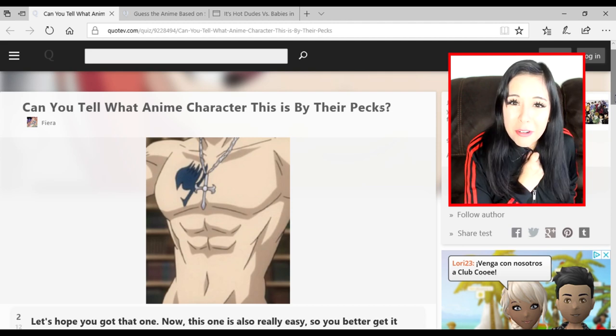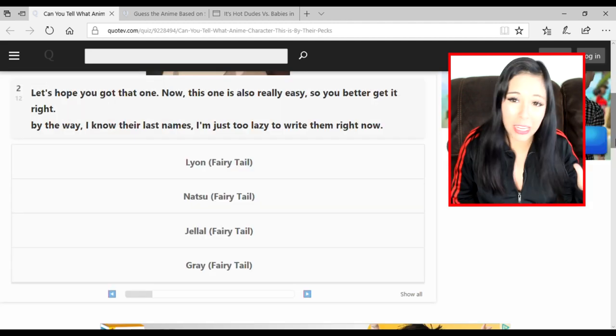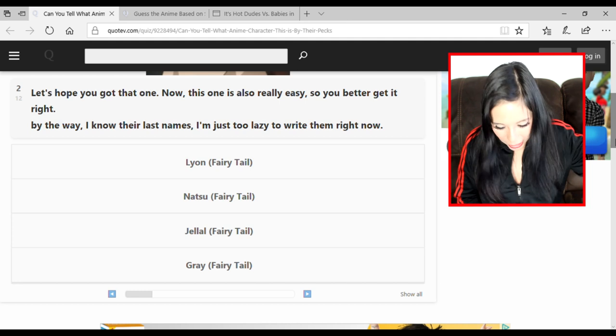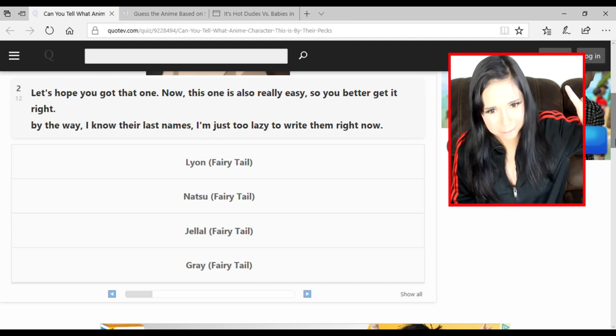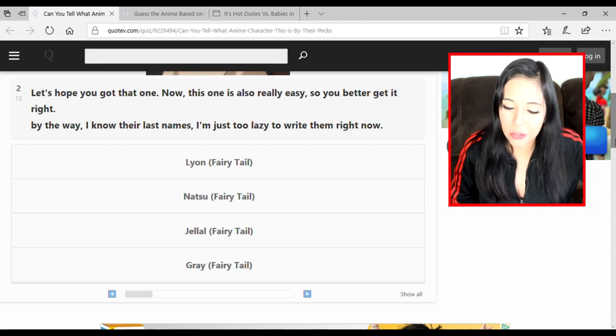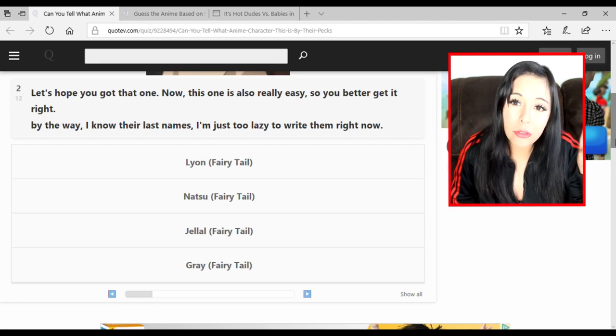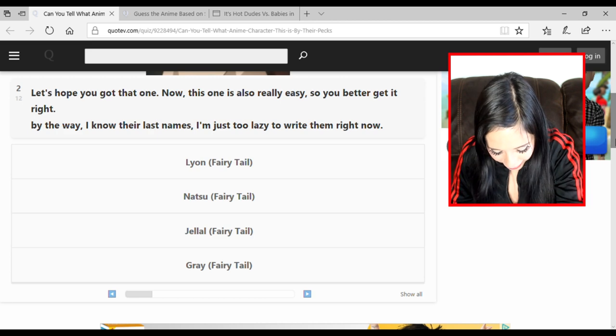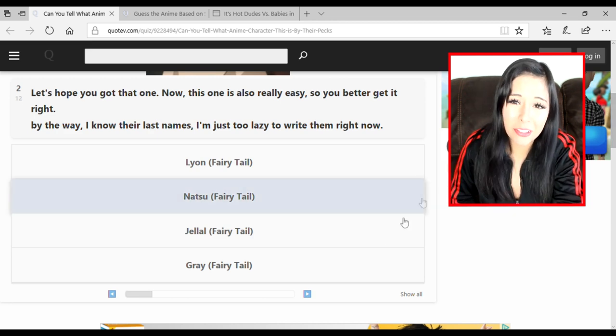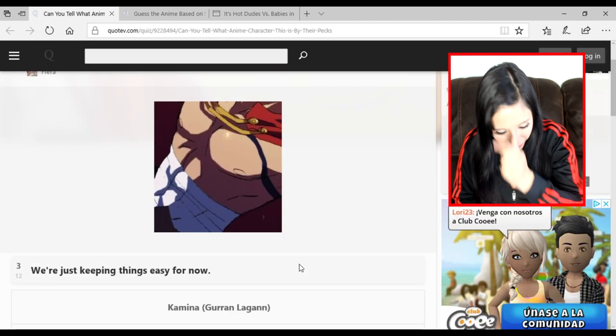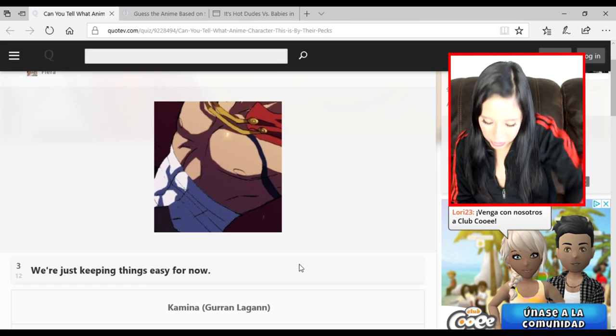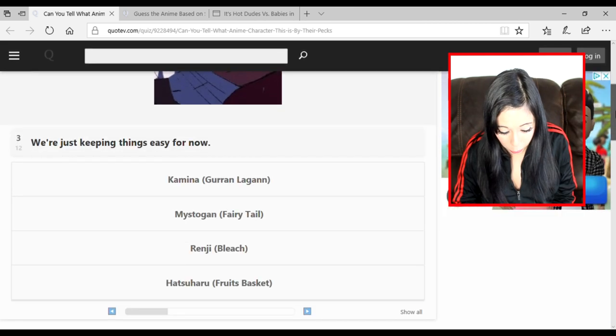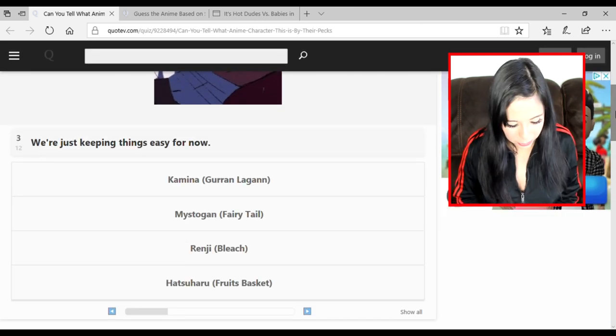I still haven't seen Fairy Tail but I've read enough fan fictions and seen enough fucking half-naked dudes at conventions to know who this is. This is Gray from Fairy Tail. Fuck my bitch - I don't have one.